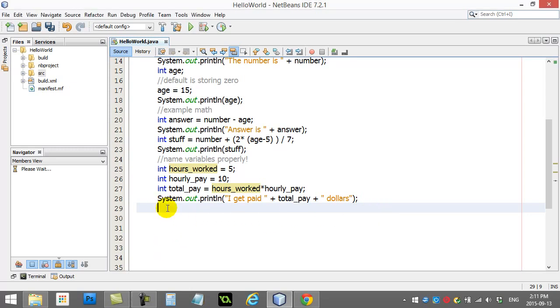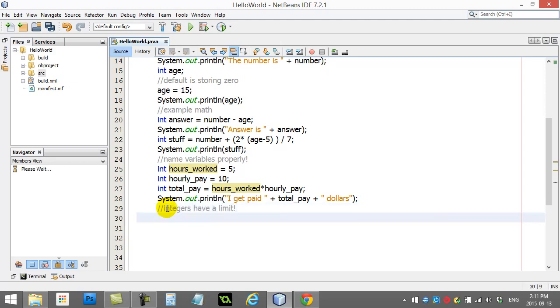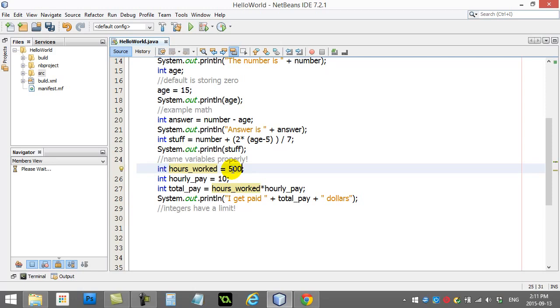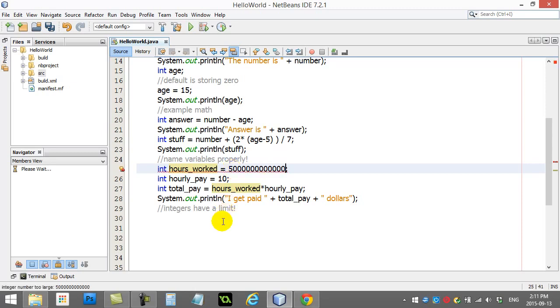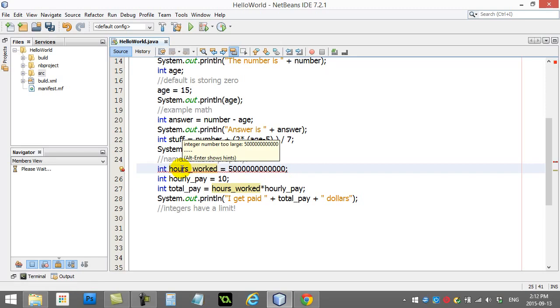One of the first rules I'll just show you here is integers have a limit. This integer variable sets aside a certain amount of space in memory. I'll just show you right here. I'm going to set my hours worked to 5 trillion or billion, whatever that is. And you're going to see the error. And it goes integer number too large. It can't store that much.